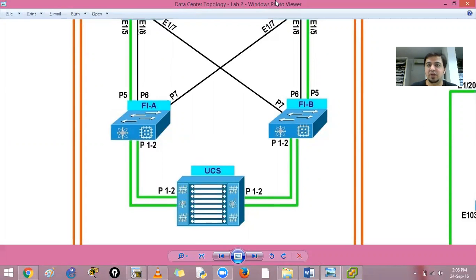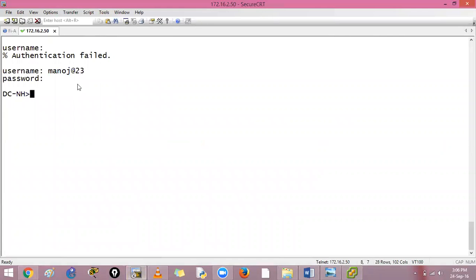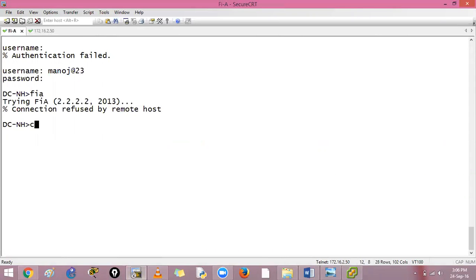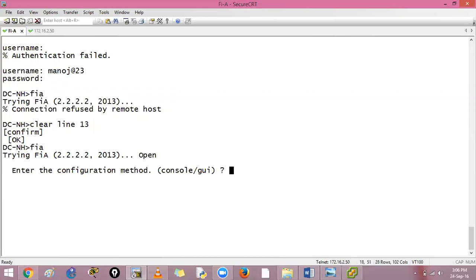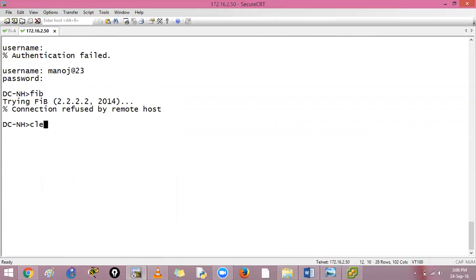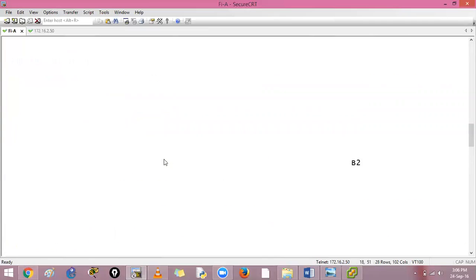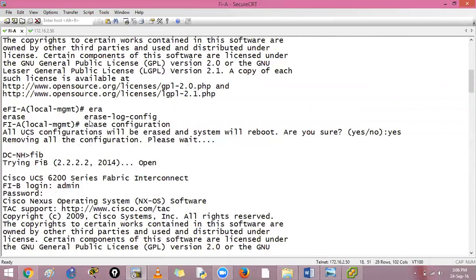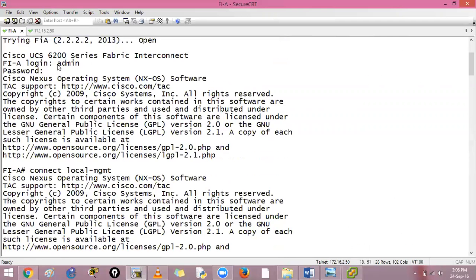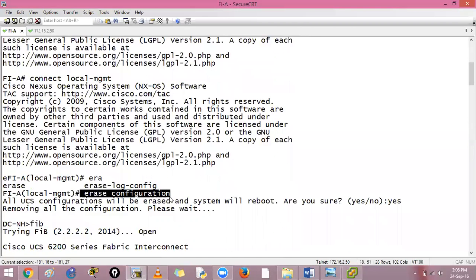Let's see, we have logged in. I will log into FIA fabric interconnect. Clear line 13 and say FIA enter. This is my fabric interconnect, so I login via admin then connect local management and then I will say erase the configuration.